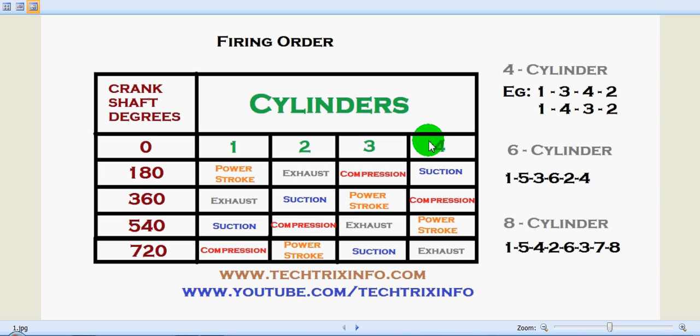This firing order is for the balancing of the power produced in the engine. Similarly, the firing order of a six-cylinder inline engine is one, five, three, six, two, four. And in a V8 — that means an eight-cylinder engine — it is one, five, four, two, six, three, seven, eight.